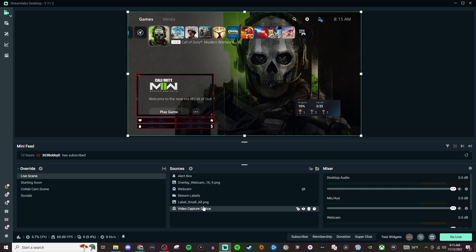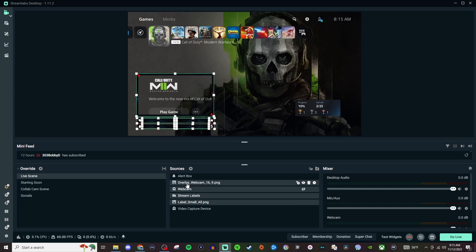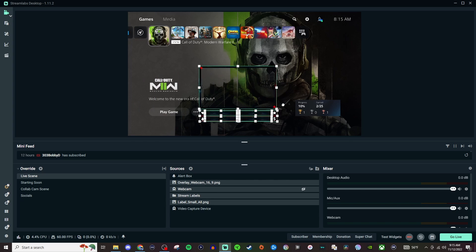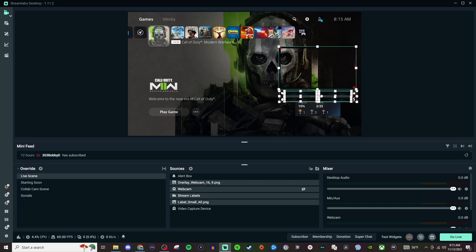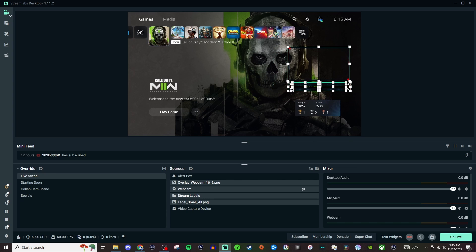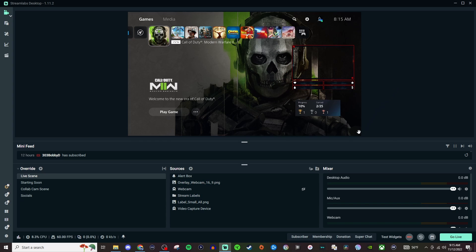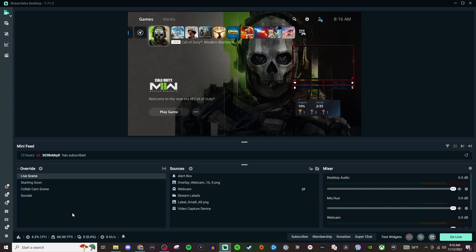And then for the stream labels if you want to keep everything and just move everything together, highlight one of these, hold Shift, and then select the last one in the group. And now we can drag it all and we can also resize everything too. So that way everything is right there and you're good to go. That is the simplest and easiest way to set all that stuff up.